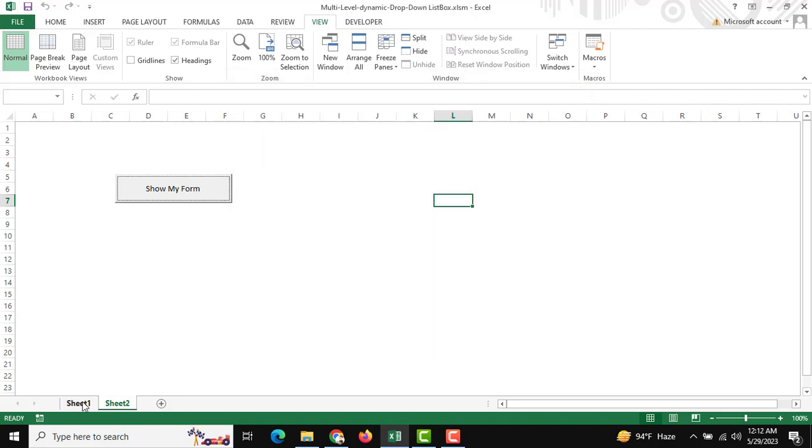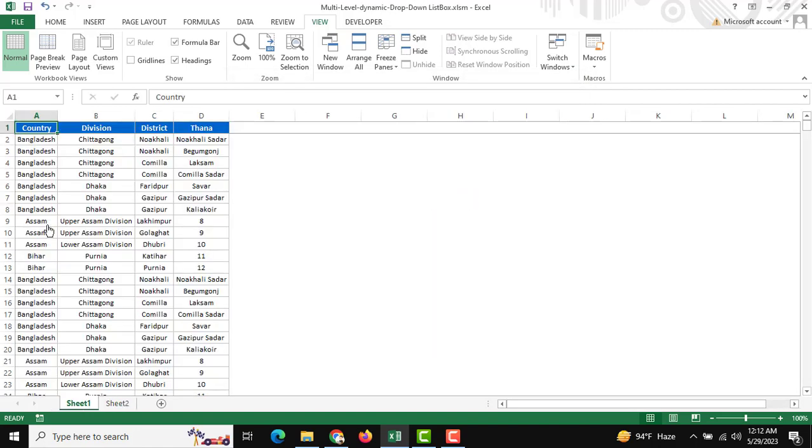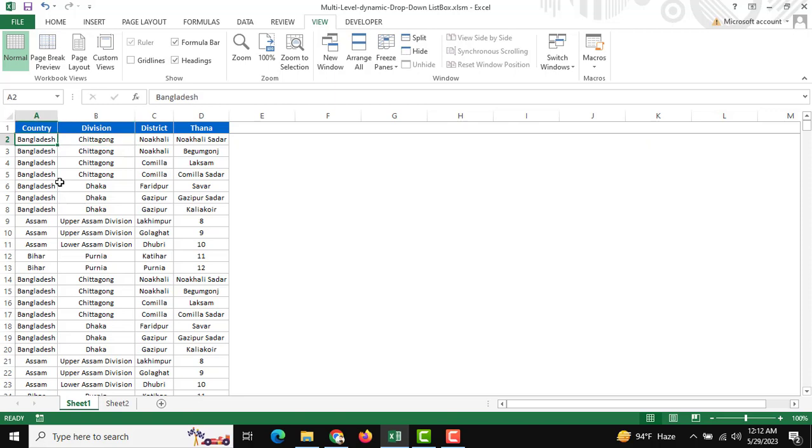There is another sheet—Sheet 1. You can use it for country, division, district, and you can use this to segregate. You can change these and it will be reflected in your user form. That's all, and thank you.